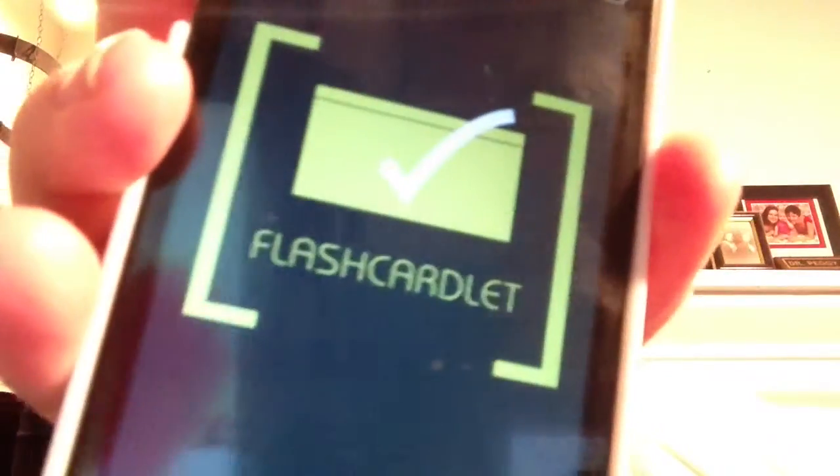The third app is Flash Cardlet. In the old days you might use index cards to put a term or definition on either side of the card. With Flash Cardlet you can digitally do this — if you want to make digital flash cards, you can do so on Flash Cardlet.